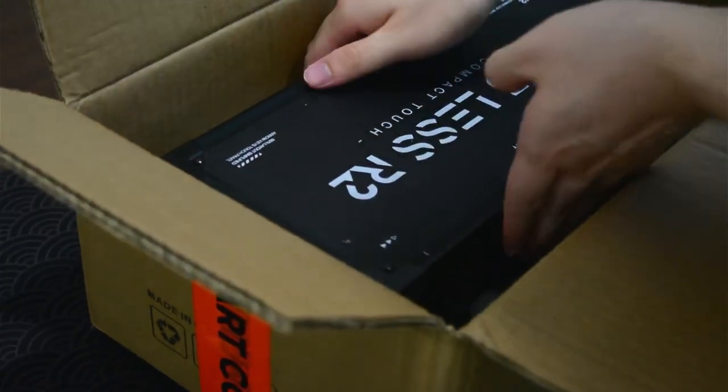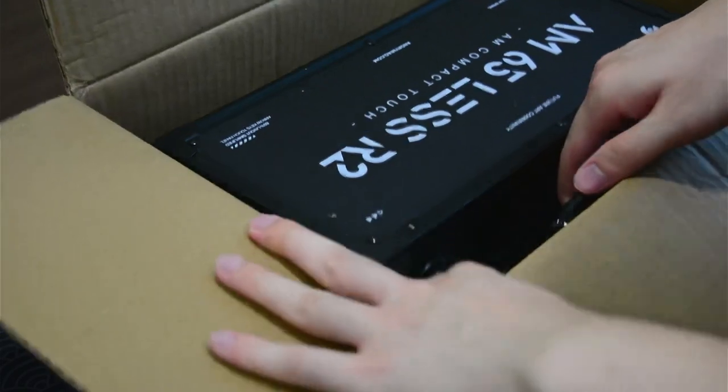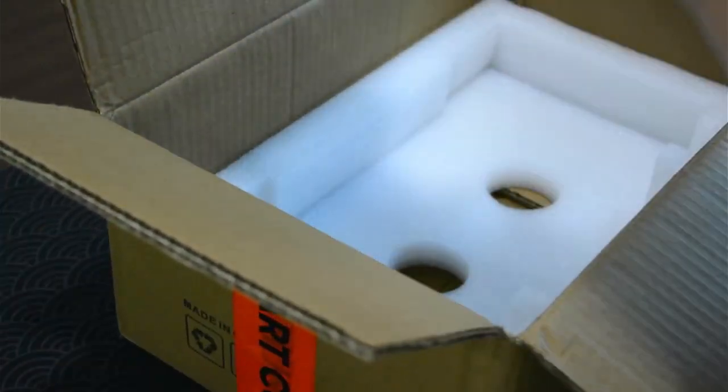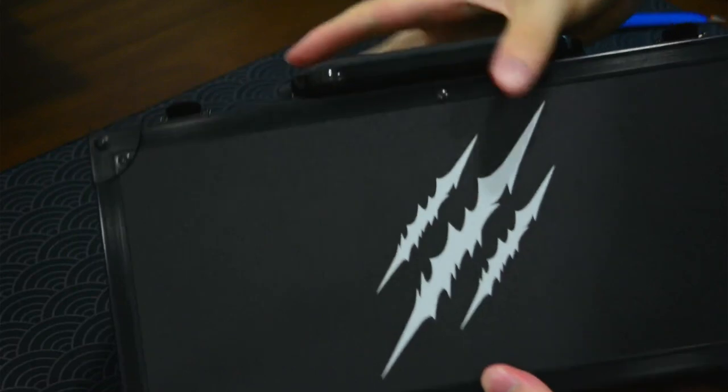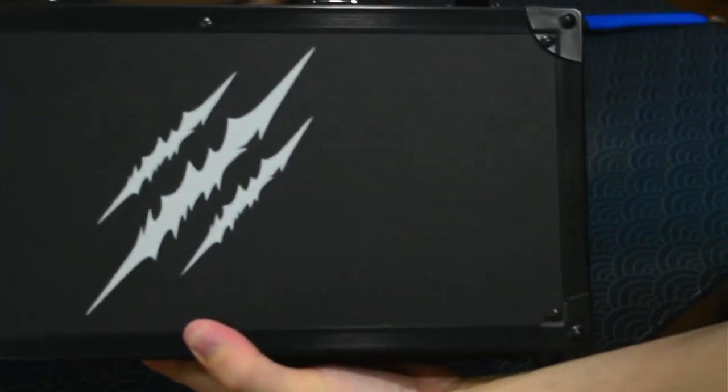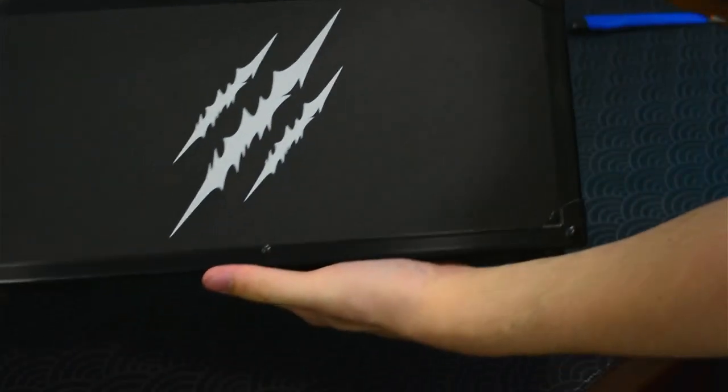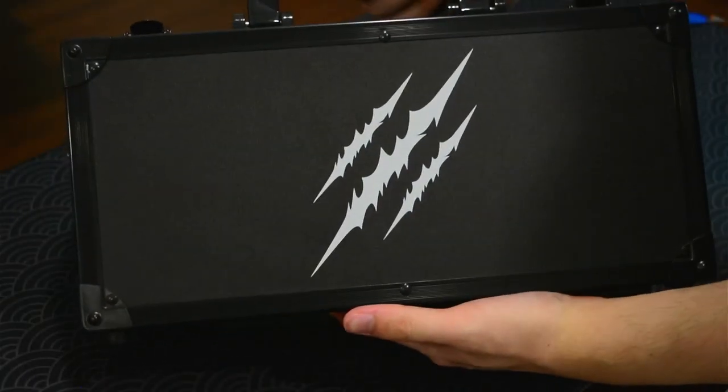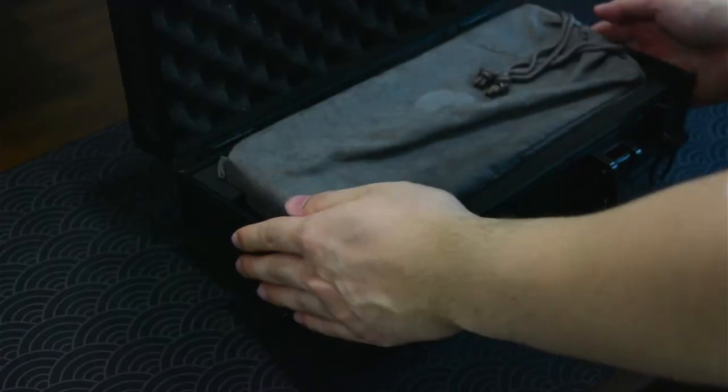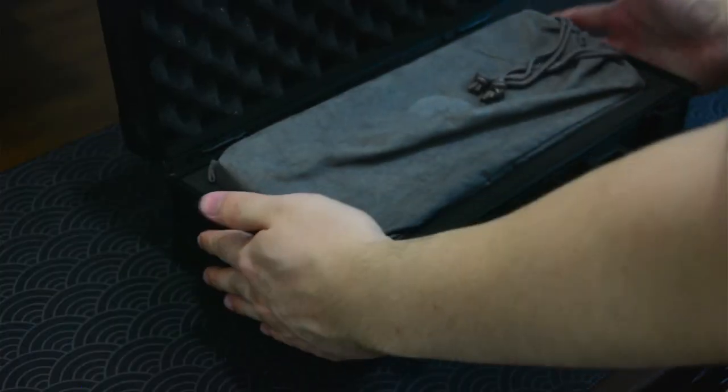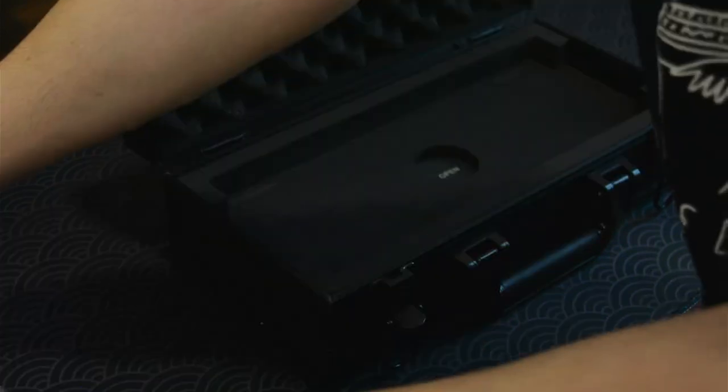Hey guys, Joon here. Today will be a B-Unboxing of the AM Compact R2. Here's the case of it and the pouch. It's pretty nice, you know, the quality.